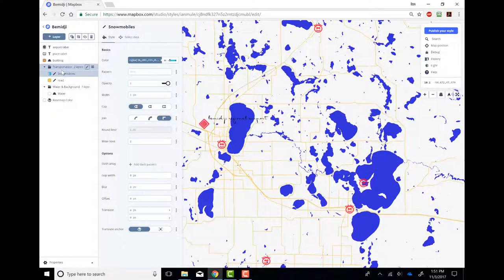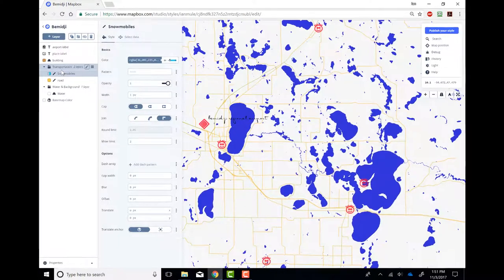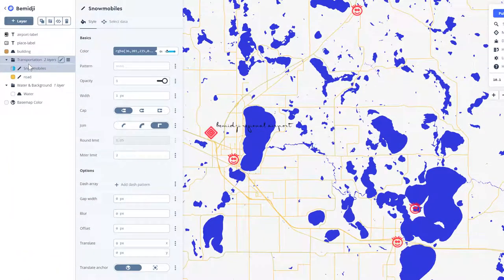There's just one final thing, and then I'm going to send you guys on your way to explore Mapbox Studio — probably even better than I know it — and so it's kind of an exciting stage here.